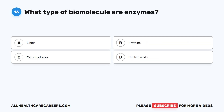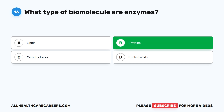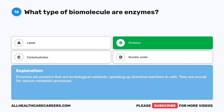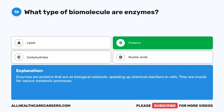Question sixteen: what type of biomolecule are enzymes? A. Lipids. B. Proteins. C. Carbohydrates. D. Nucleic acids. The correct answer is B. Proteins. Enzymes are proteins that act as biological catalysts, speeding up chemical reactions in cells. They are crucial for various metabolic processes.